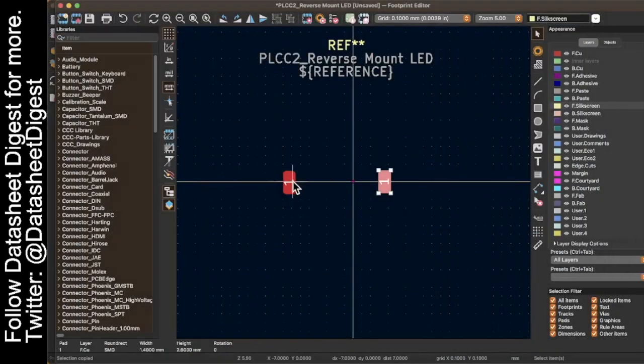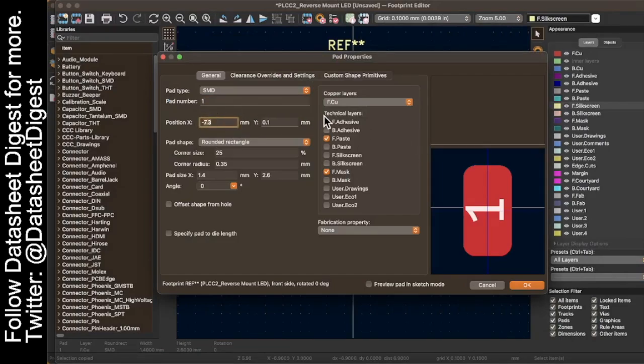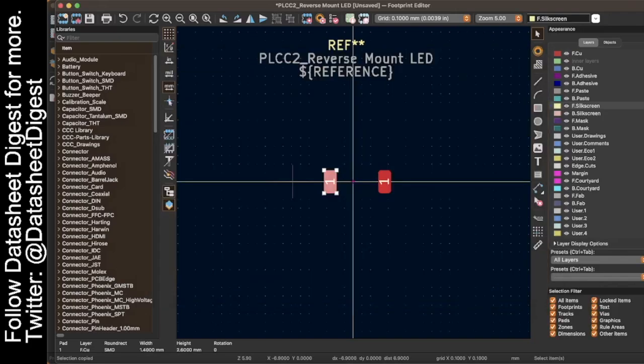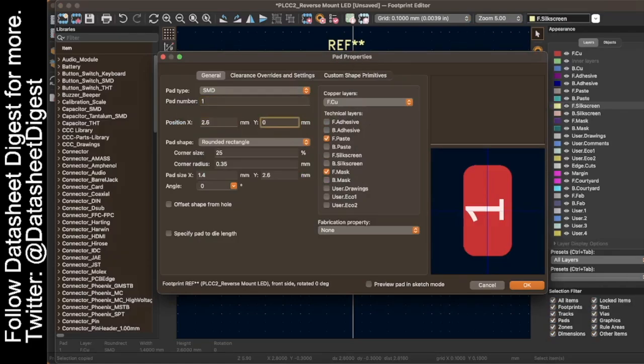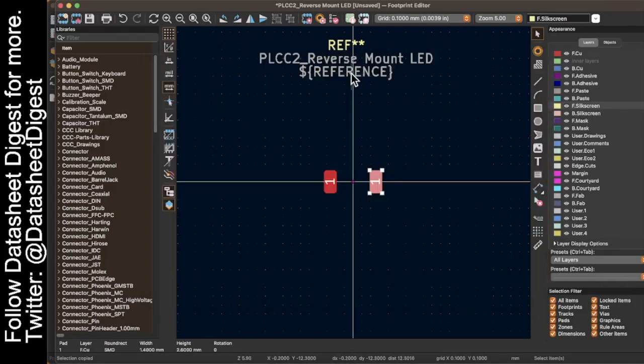Well, that's easy enough. So I'm going to change this to negative 2.6 with a zero in the y-coordinate. And I'll set this to positive 2.6 with zero in the y-coordinate. Perfect.